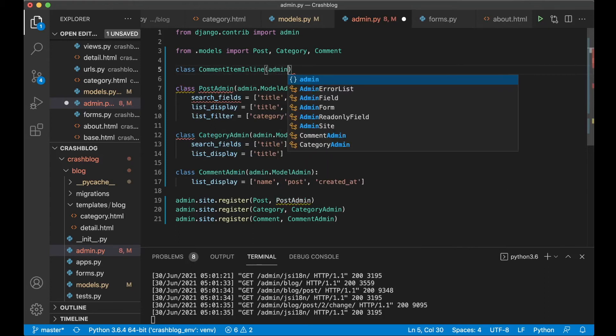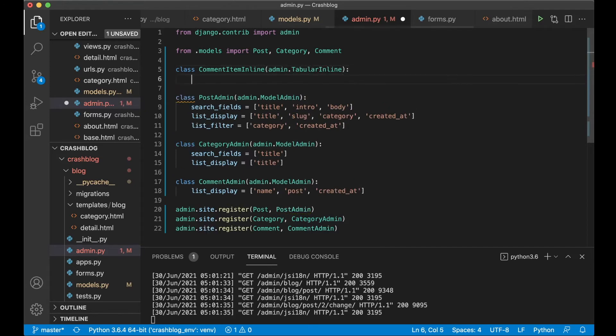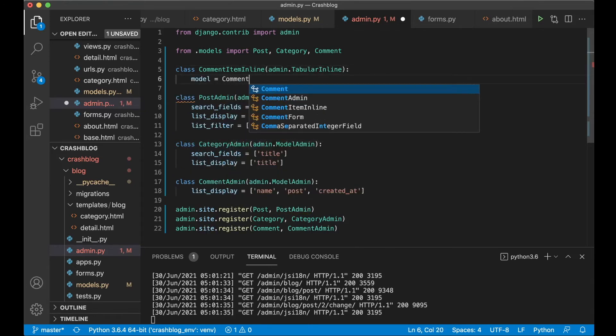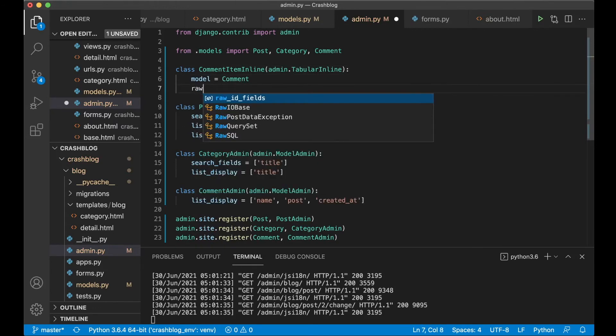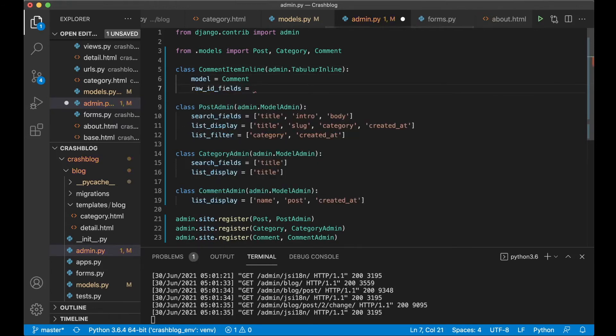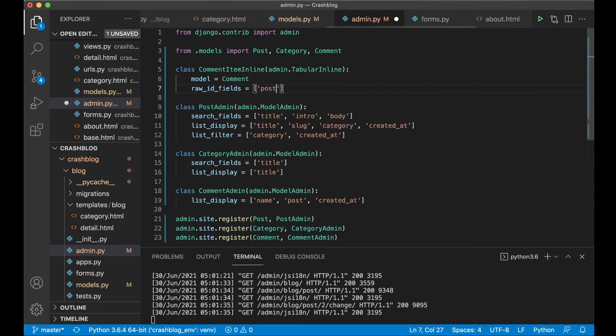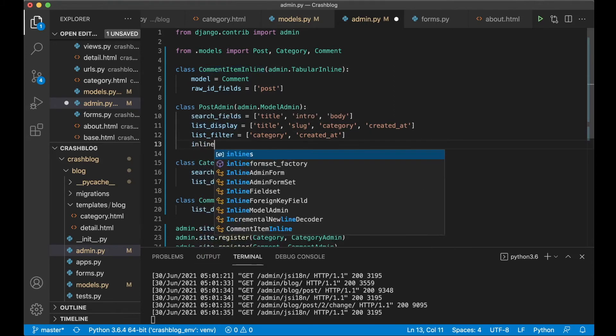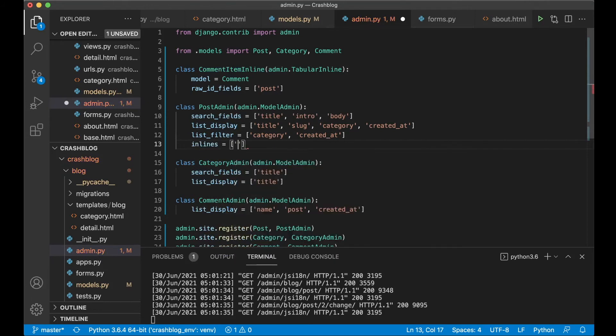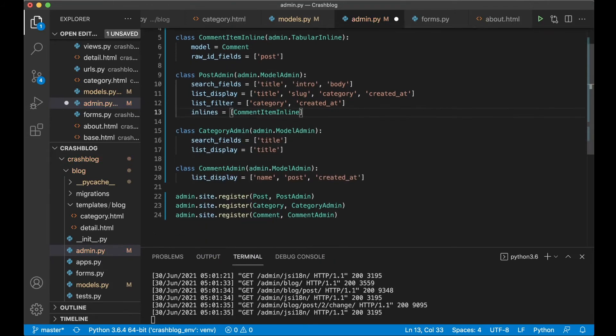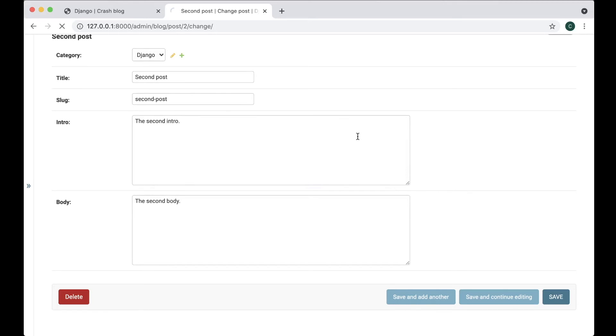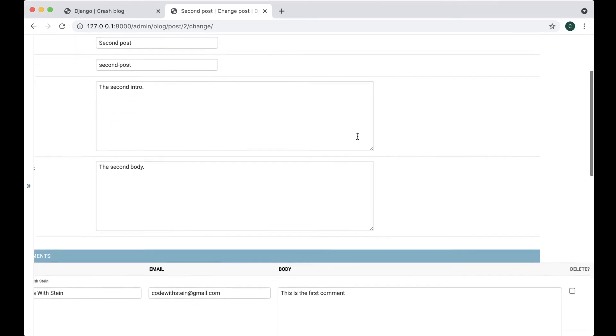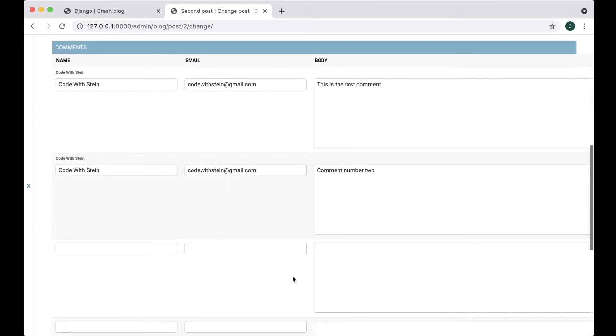Pass in admin.TabularInline. And then here we say model equals Comment and raw_id_fields equals post. Then we want to use this inside the PostAdmin by just saying inlines equals CommentItemInline. And if I now refresh you will see the comments listed out below here.